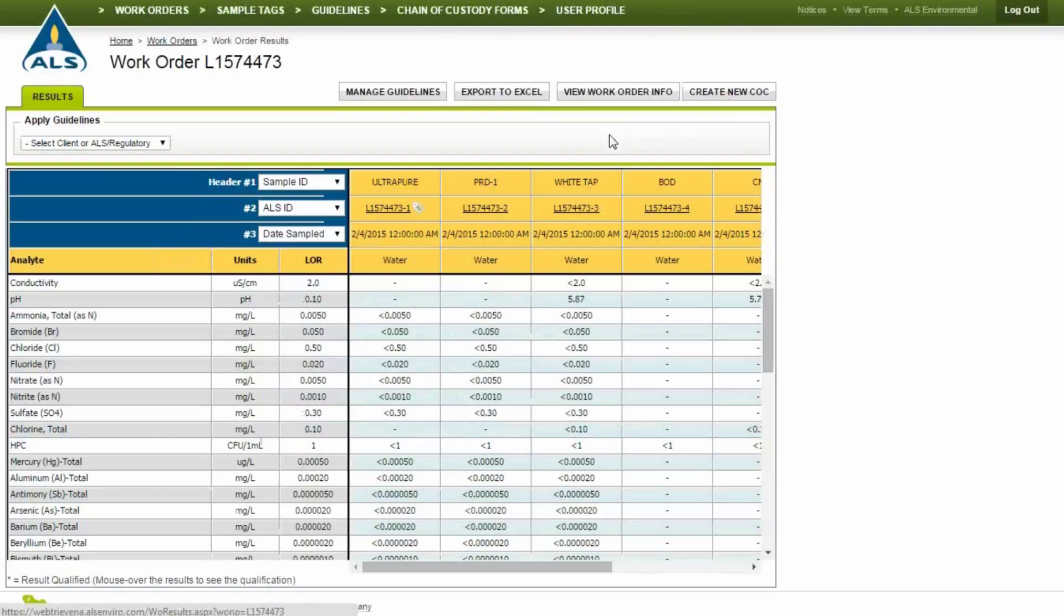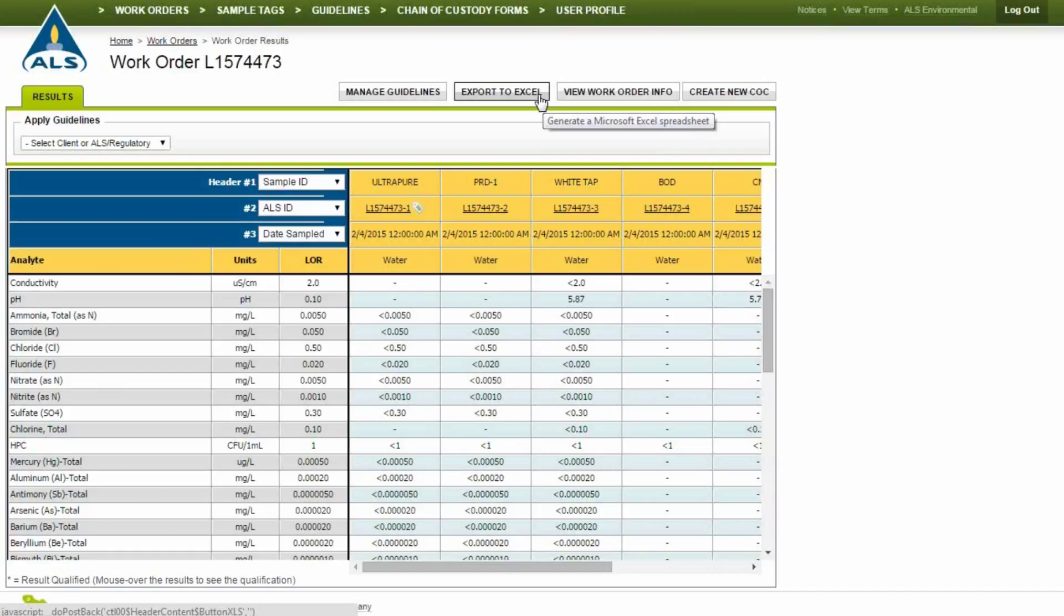Export the work order results to a spreadsheet by clicking Export to Excel. The export function will retain the original formatting, including the color-coded results.